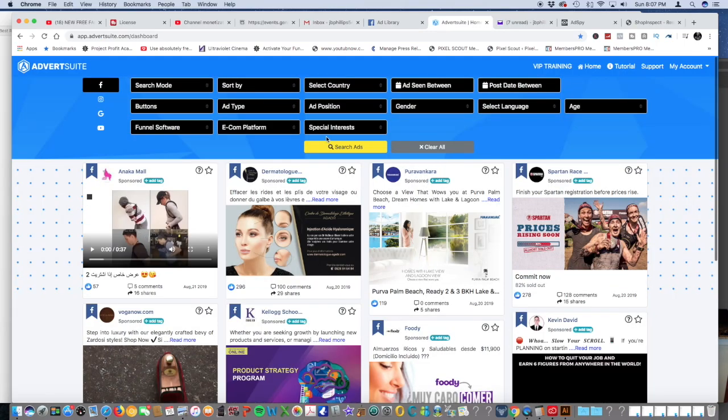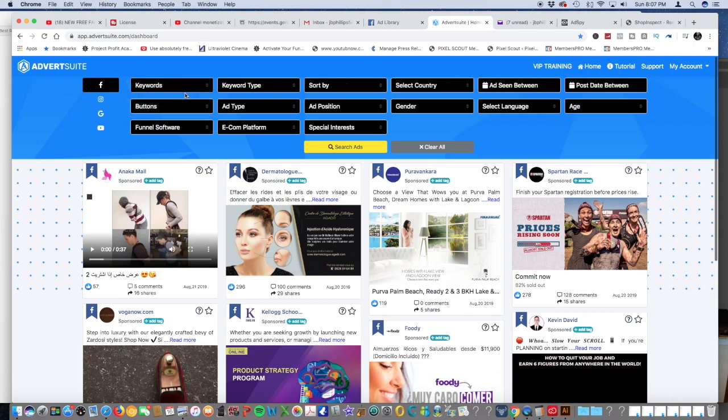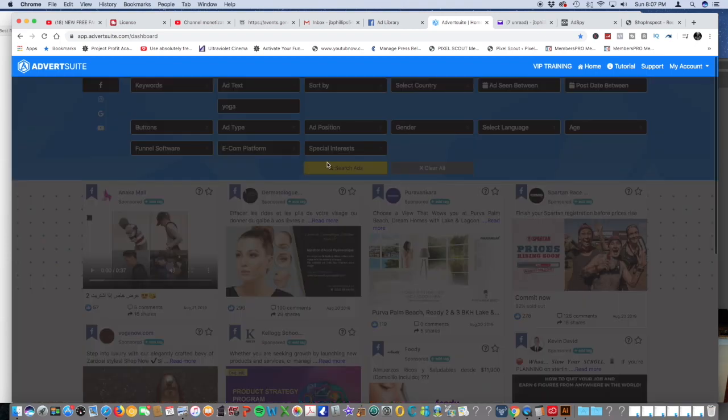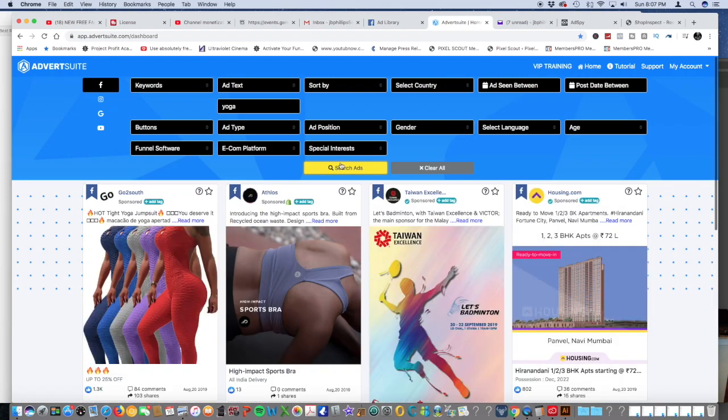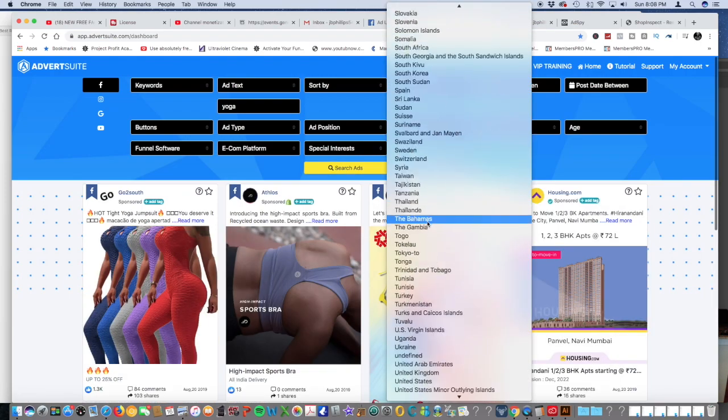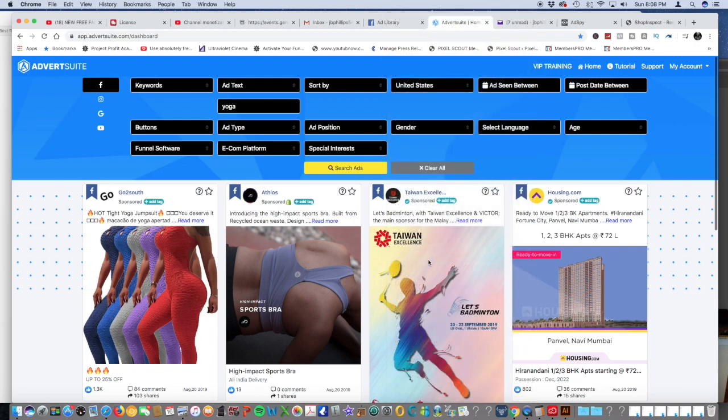Here we go. It just rebooted itself basically. Let's say that you're in yoga again. Click keywords, keyword type. We're going to add text, you type in yoga, search ads.